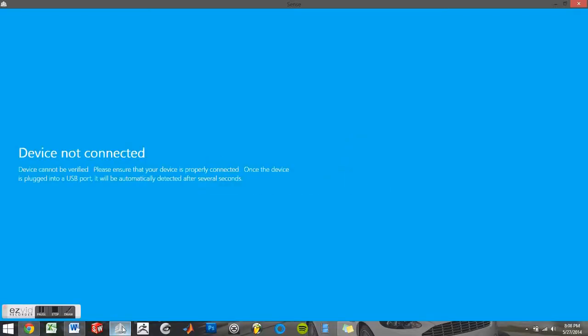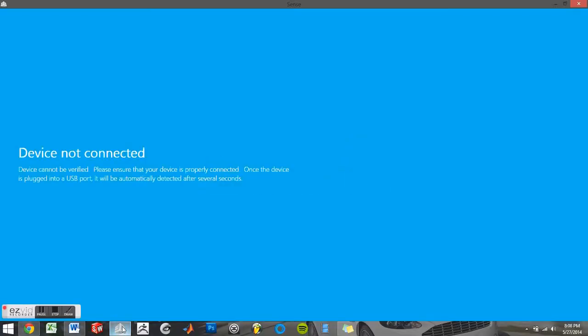You'll first notice that if the Cubify Sense scanner is not plugged in, the software won't open for you. Once you've plugged in the device and your computer recognizes it, you'll be asked first what you would like to scan.